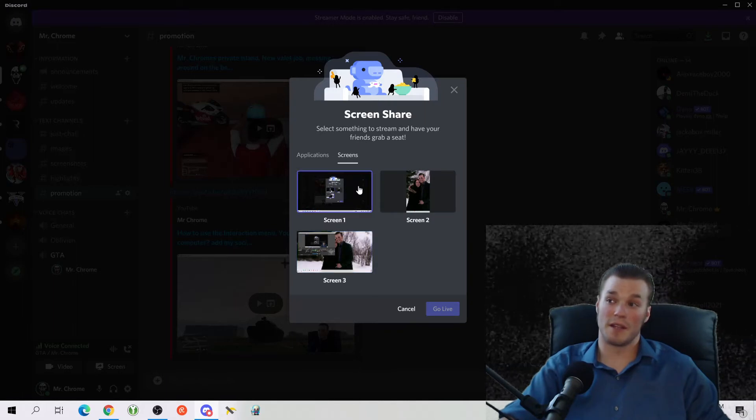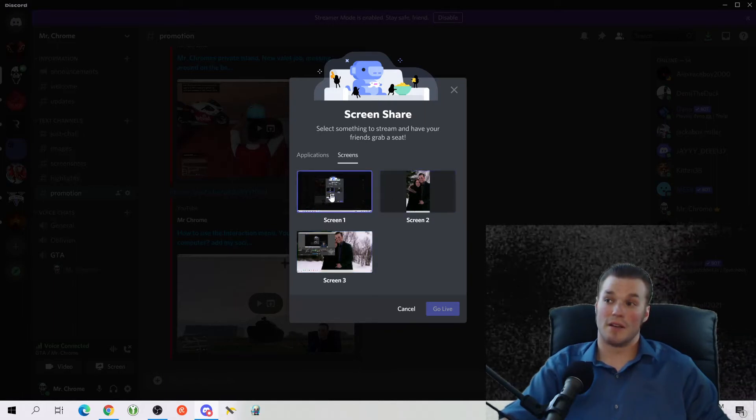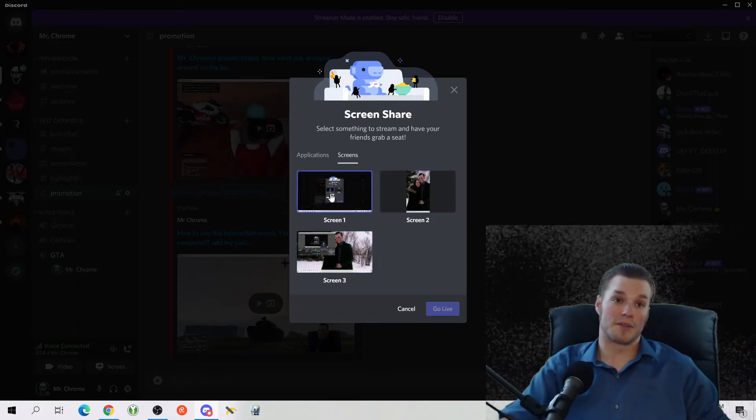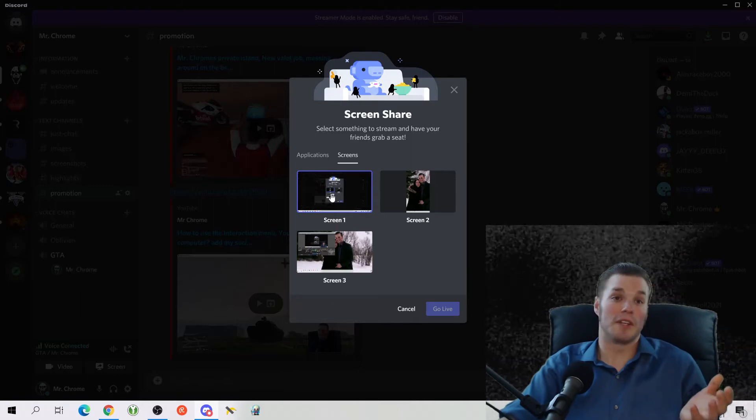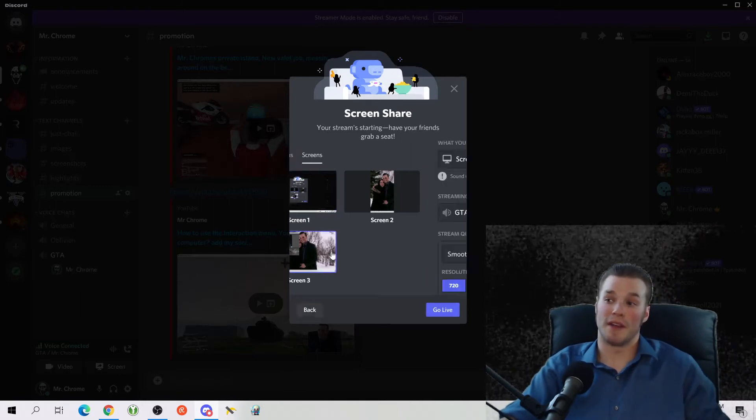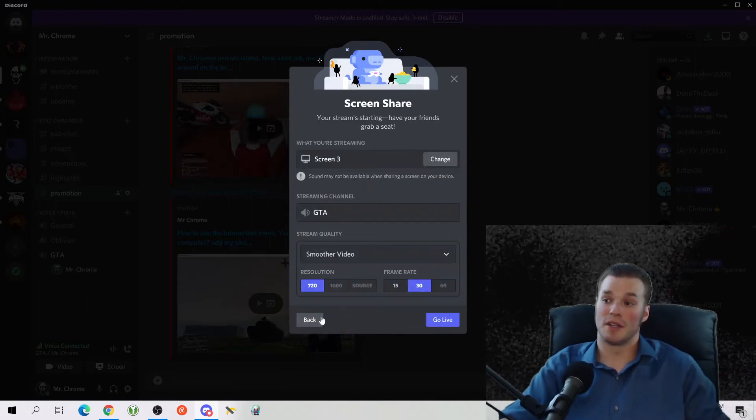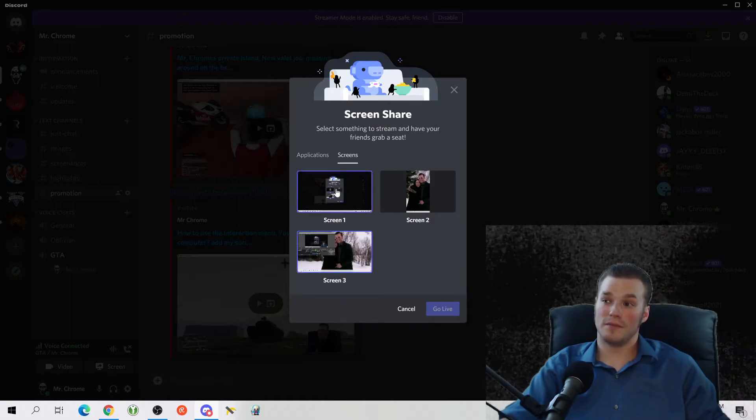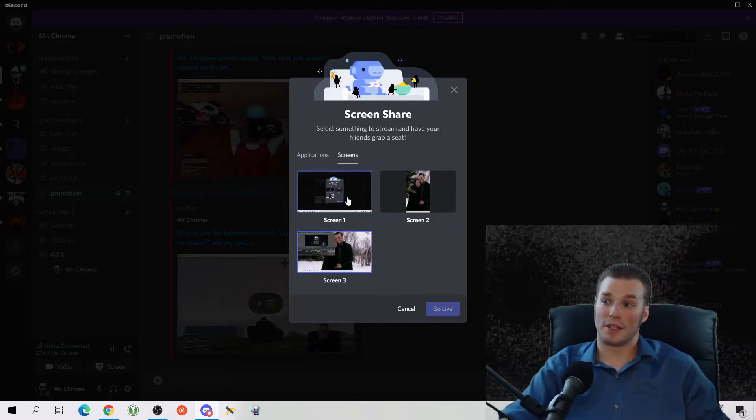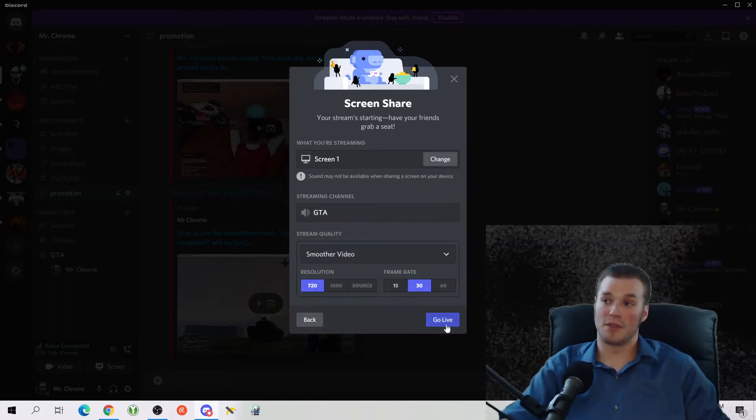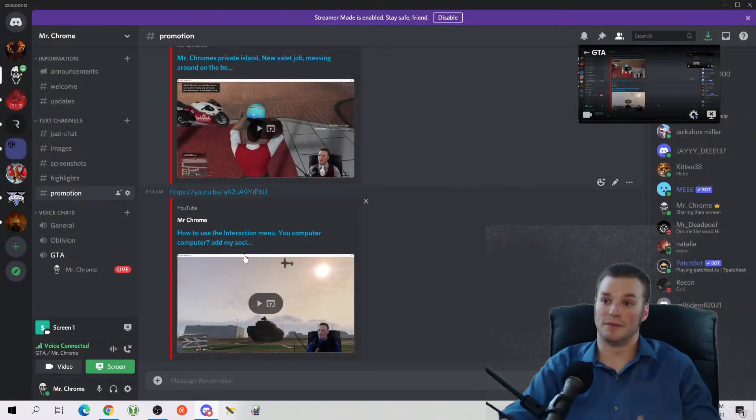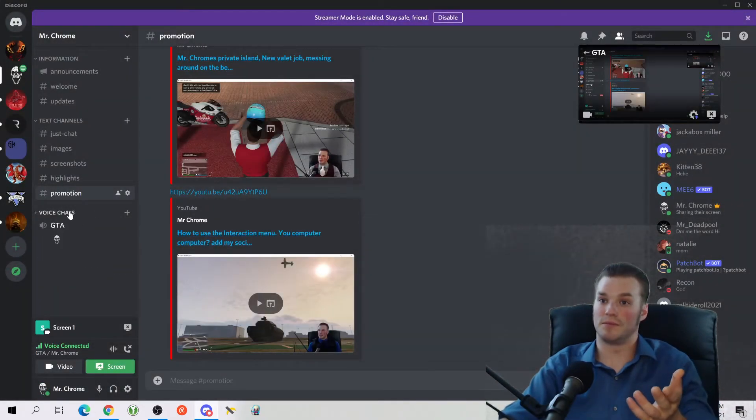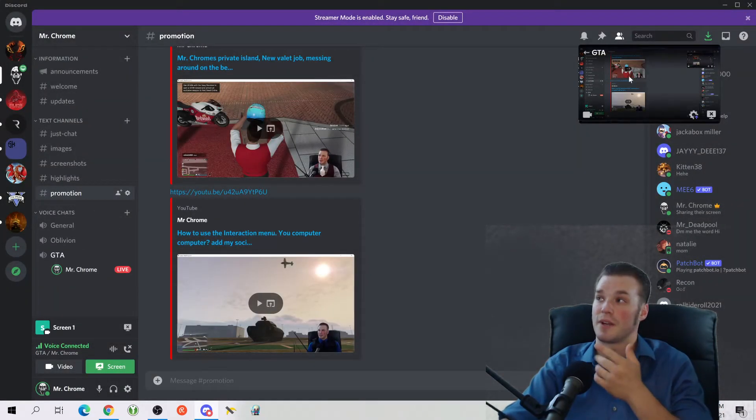Now I have three separate screens that I run: my main TV screen and then my separate monitors. You can literally show anyone what you're doing. So like if I go to screens here and go to screen one, my screen one is my TV.